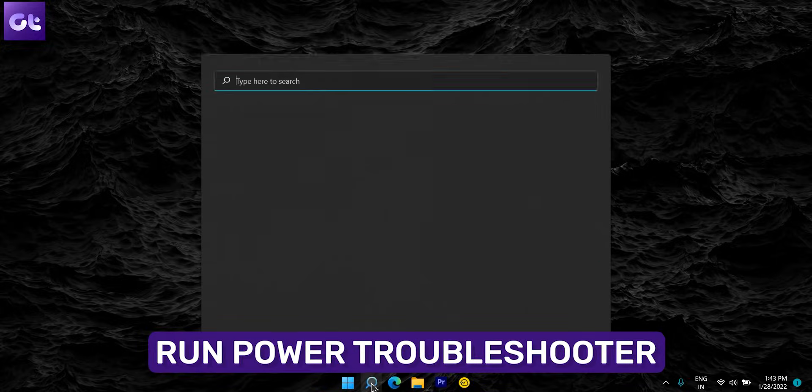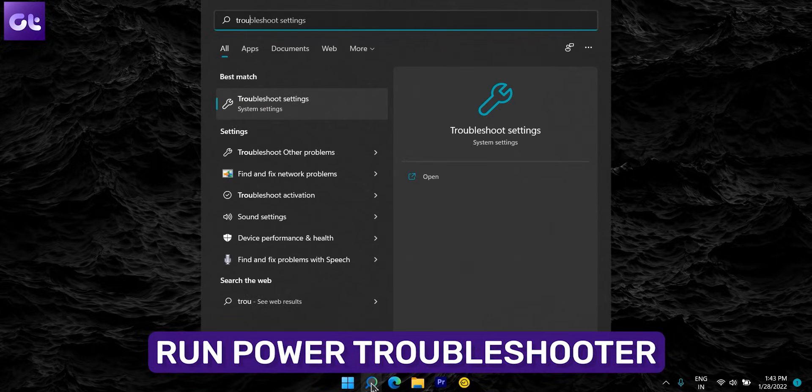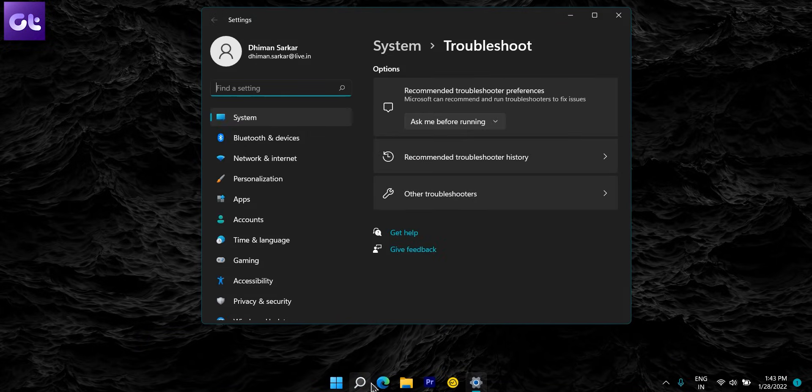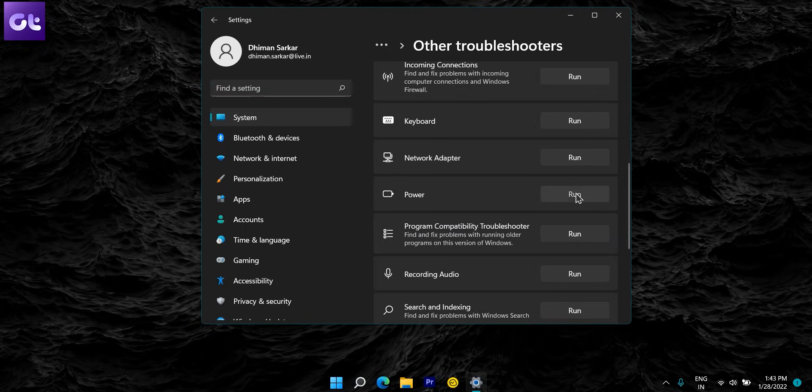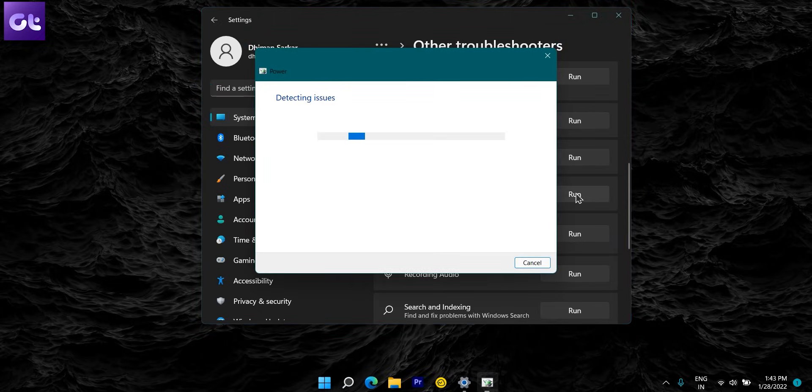For first things first, you can always resort to the default troubleshooter. I know it sounds weird, but the fact is that more often than not, the inbuilt troubleshooter can actually find what are the issues behind your battery drain problems. To do that, click on the search icon in the taskbar, type troubleshooter settings, and then press Enter. Now go to other troubleshooters, and lastly click on the Run button next to Power.